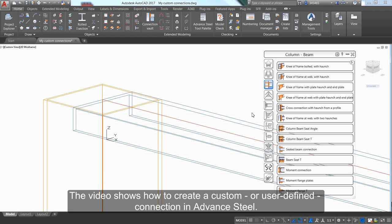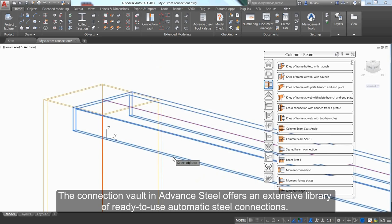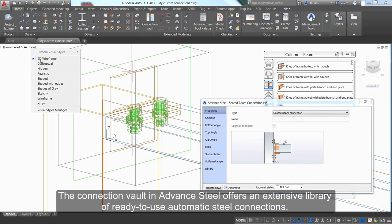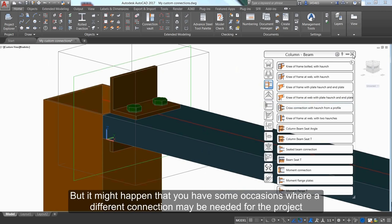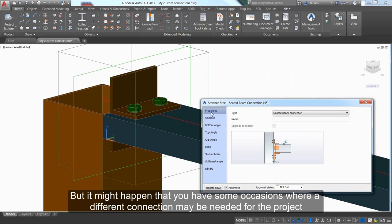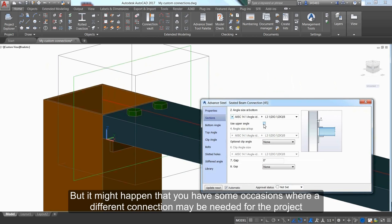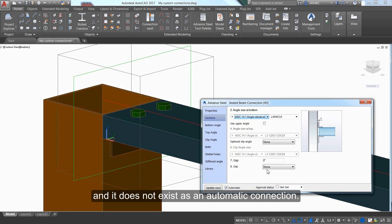This video shows how to create a custom or user-defined connection in Advanced Steel. The connection vault offers an extensive library of ready-to-use automatic steel connections, but there may be occasions where a different connection is needed for the project that doesn't exist as an automatic connection.